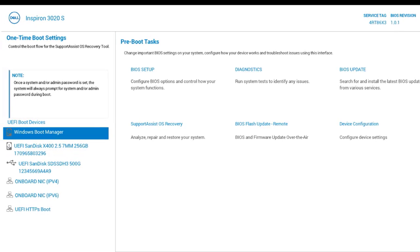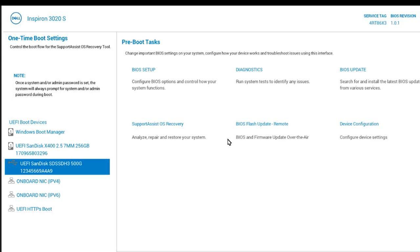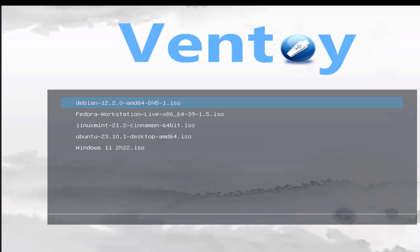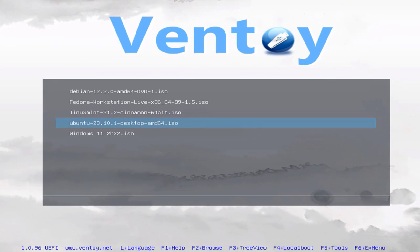This is a Dell computer. I'm hitting the F12 key on the keyboard to get the BIOS boot menu. I'm going to choose the SSD drive, which is 500 gigabytes in size. I'll hit Enter. This is how it looks — this is Ventoy. You can see a list of all the ISO files that I copied into the K drive.